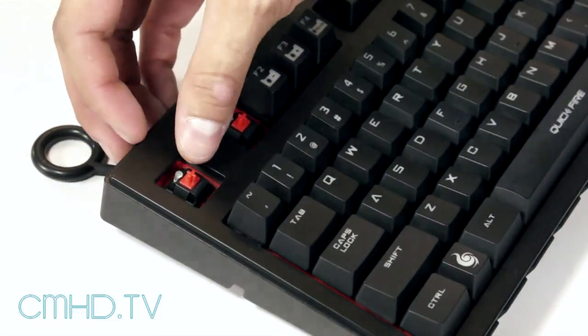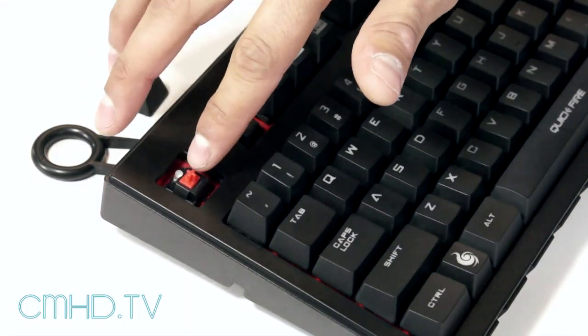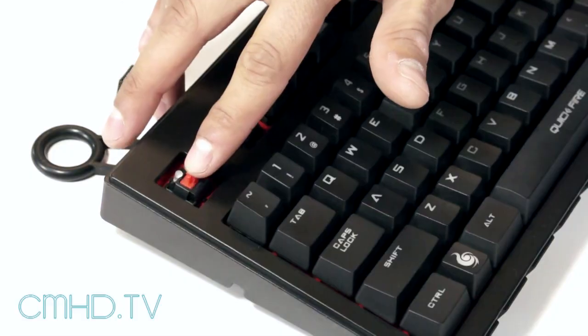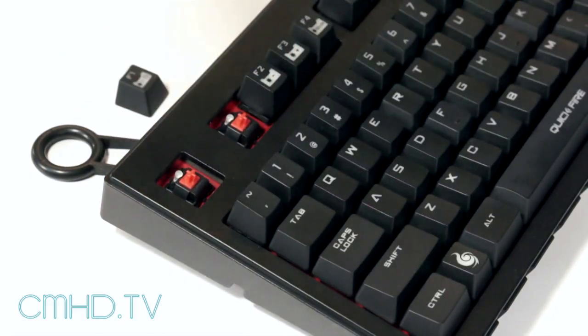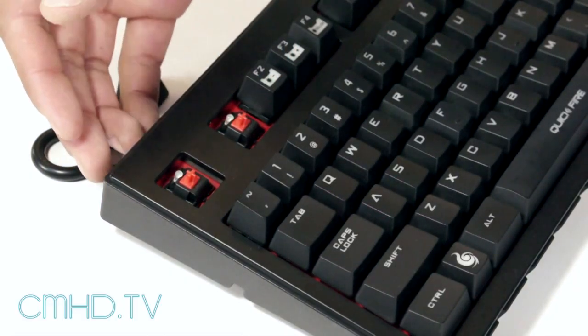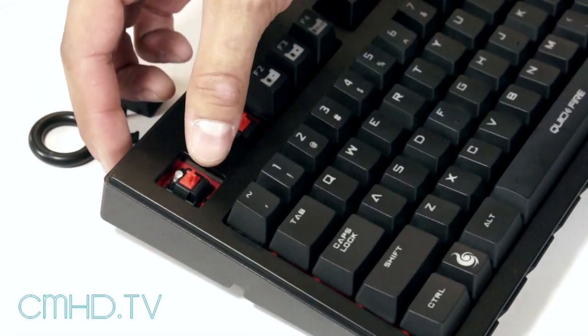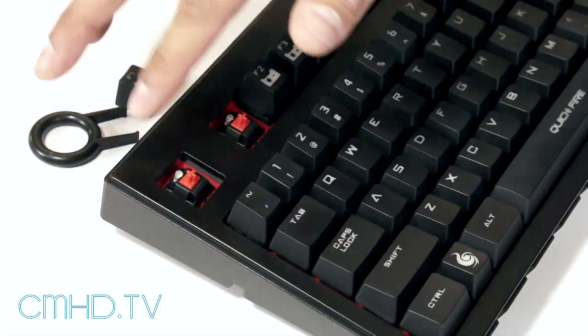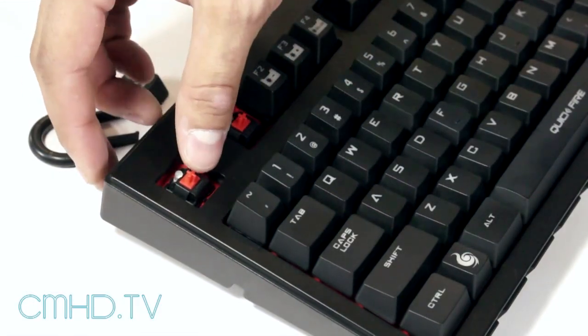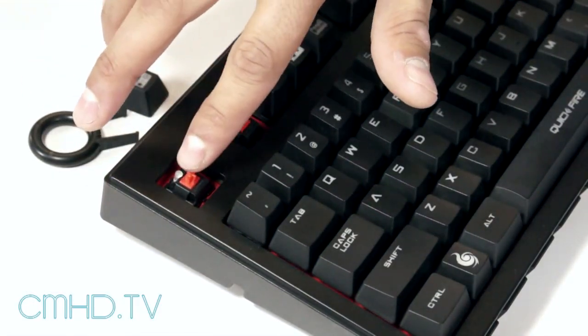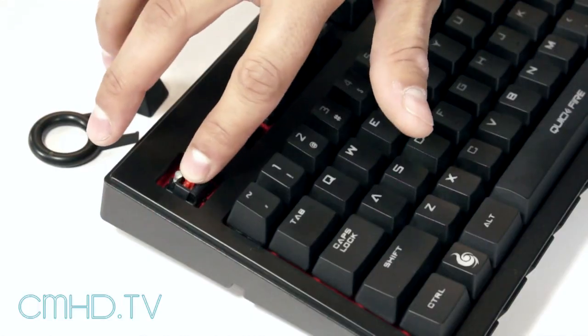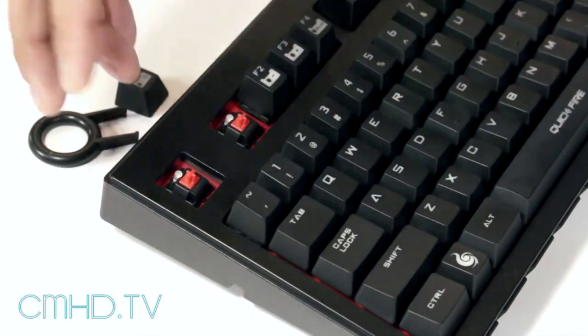It's 45 grams of actuation force and the linear action is a smooth transition the entire way through. So you're not going to have any tactile bump or clicky feel while the switch actuates. The actuation point is at two millimeters down while the bottom out point is four millimeters total.